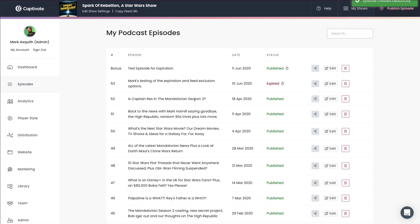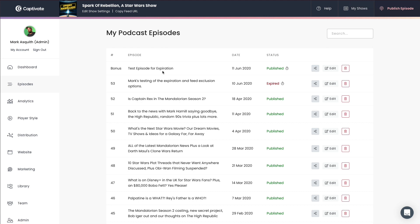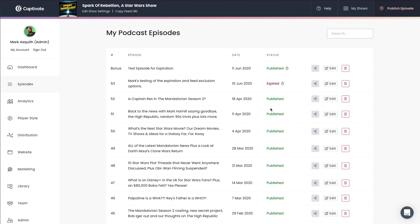And what you'll see here is that we've got this episode that we created right here, the bonus test episode for expiration. And you'll see the word published because of course it is published just like these other episodes are published down here with one notable difference. There's a little stopwatch icon right next to that. And if I hover over that, it will tell me when this episode is due to expire.